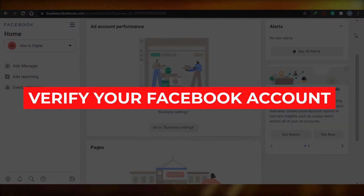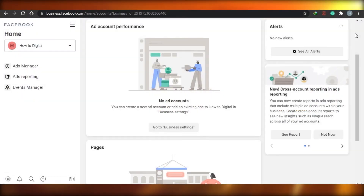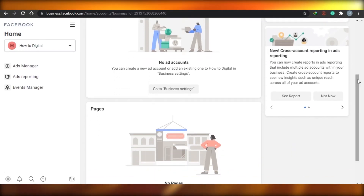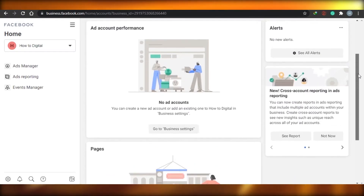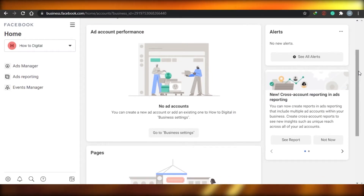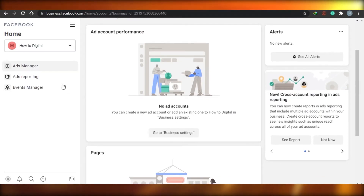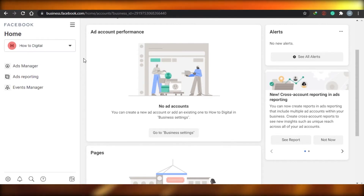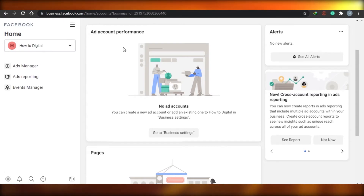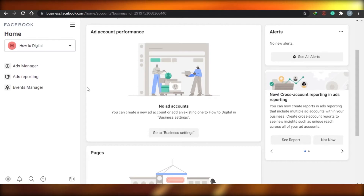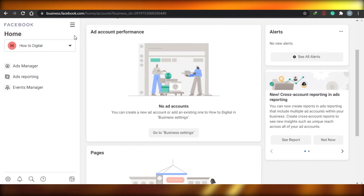I'm going to show you how you can verify your Facebook Business Manager account in 2021. As you can see, this is my Business Manager account on Facebook. All you have to do is log in, go to business.facebook.com, and create a Business Manager account, and it will look like this. Now we need to verify our Business Manager account.